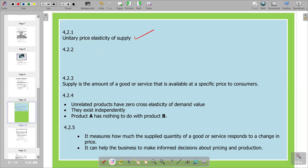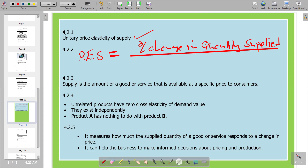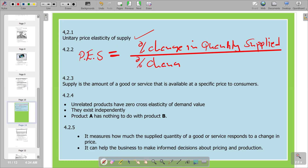...percentage change in quantity supplied divided by percentage change in price. If you use this formula, that's when you're going to get one as your unitary price elasticity of supply. So that is the formula that we have.